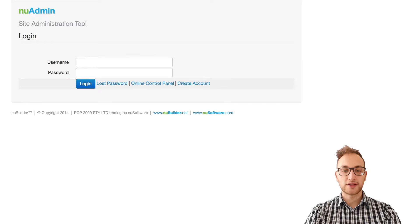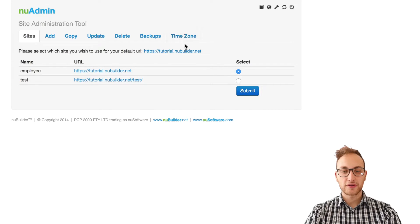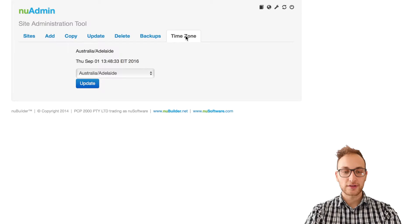The new admin tool is super easy to set up. When you first open it, you can set your time zone on the time zone tab.